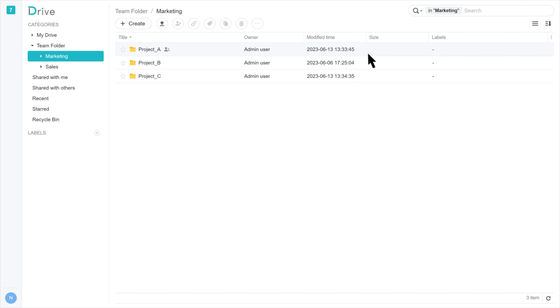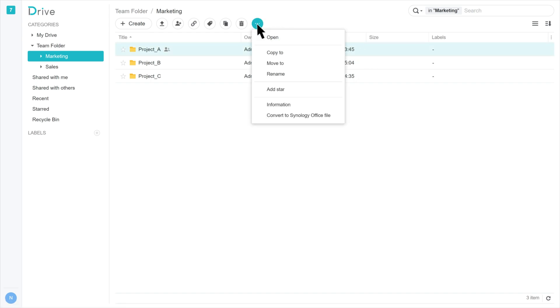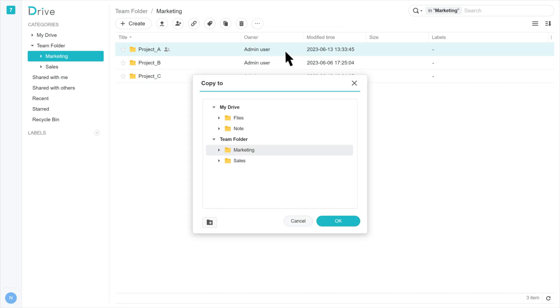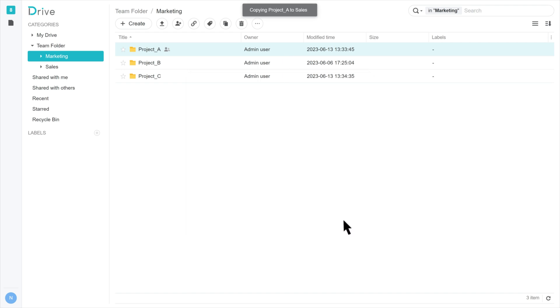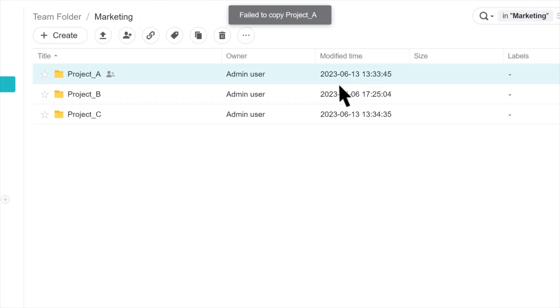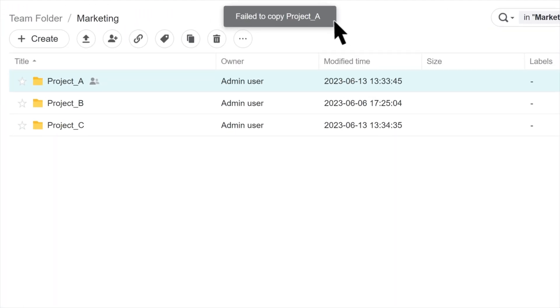In a folder that blocks downloads in Synology Drive, select a file and click the action icon. Select copy to or move to and then select a folder that allows downloads. Click OK. A failed to copy or failed to move error message will appear.